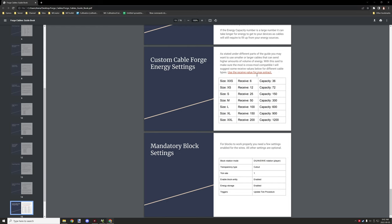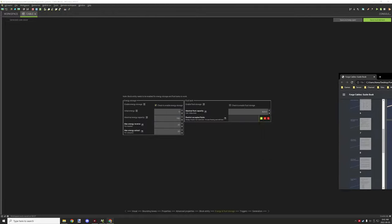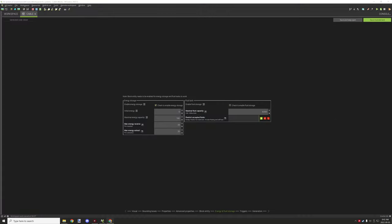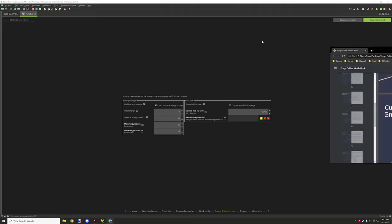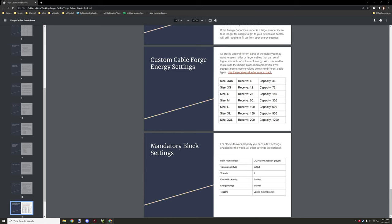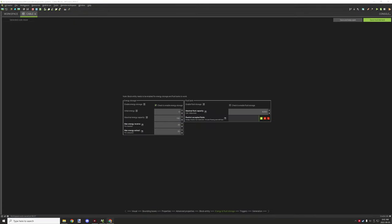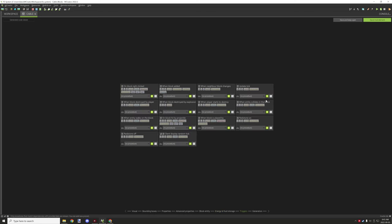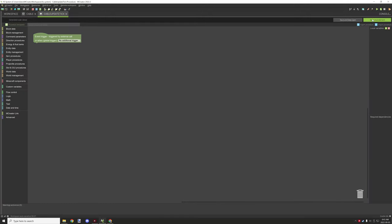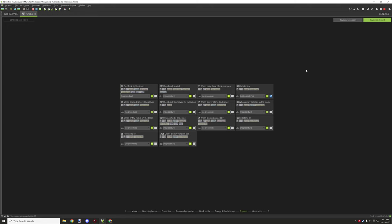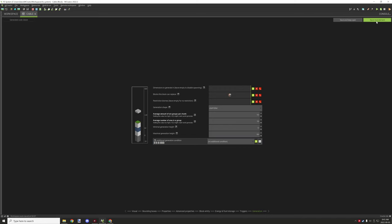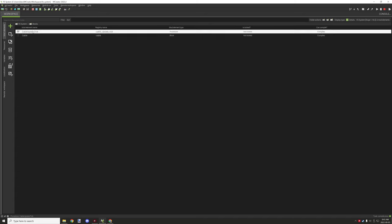There's a chart in the document that lists the recommended values for cross-mod compatibility, just to make sure that other mods have the same properties. The receive power is the same as the receive and extract power, where the capacity is the value you need for those. We're basically creating a small size cable. Once you've done that, go to triggers and set up a block for update tick — we'll save this now. You don't need anything for generation — you can just save. That's our first block.